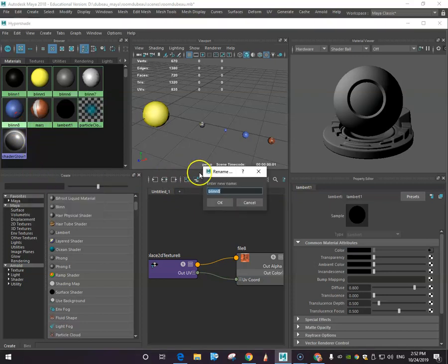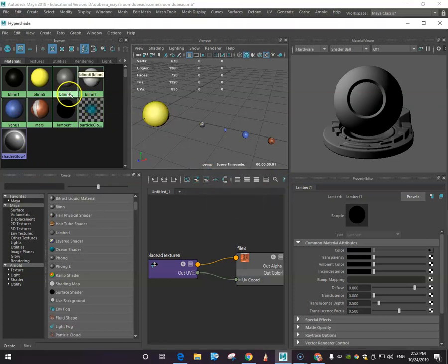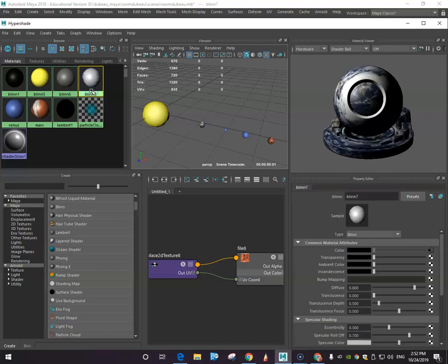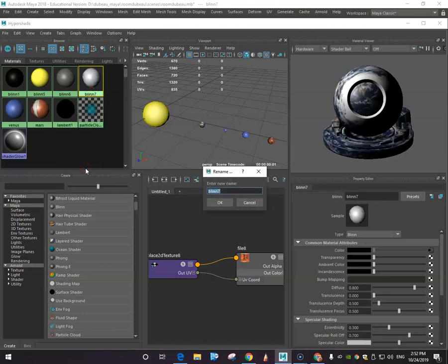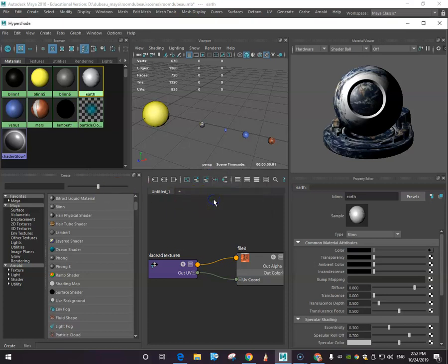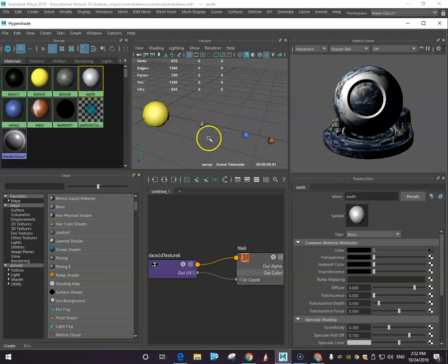It's always important to rename stuff properly. Take a few minutes to do that. I'm going to do that quickly. This one is my earth, so make sure it's orange when you select it, rename, and I'm going to go earth. There you go.